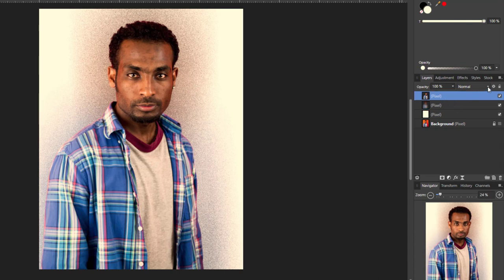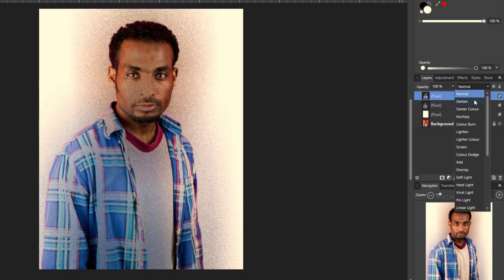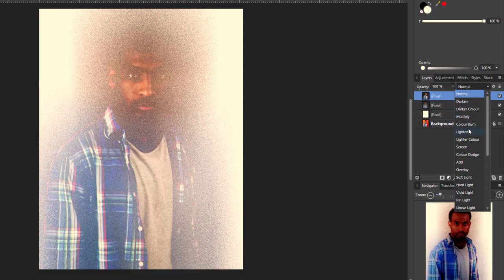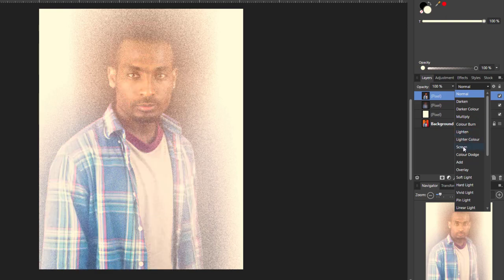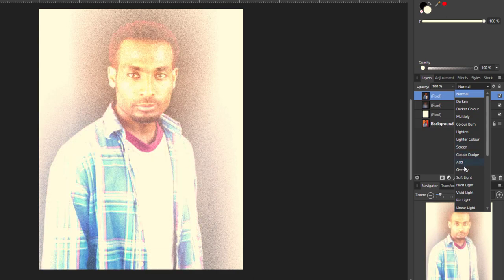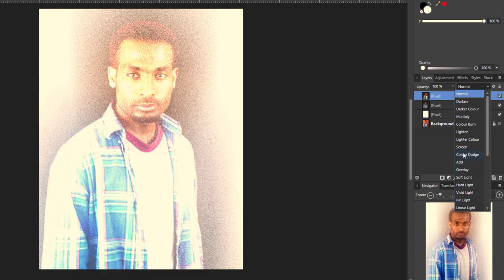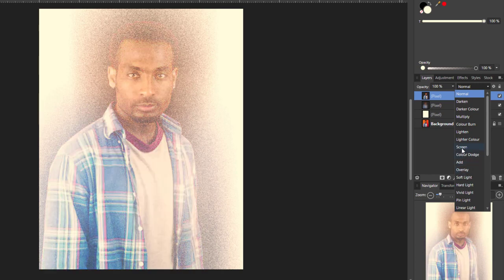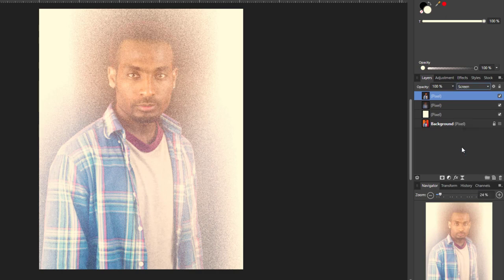The blend mode. You can pick whichever blend mode you want. I find that lighten on some pictures works quite good. Screen is another good one, and maybe overlay depending on your picture. I think I'm going to go for screen for now. I can always come back to it.